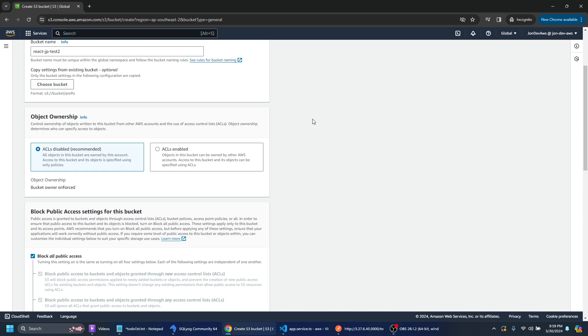So we're just going to use that setting there. If you're going to do something more complicated and have different ownerships for different users you would have to look into the ACL option there.